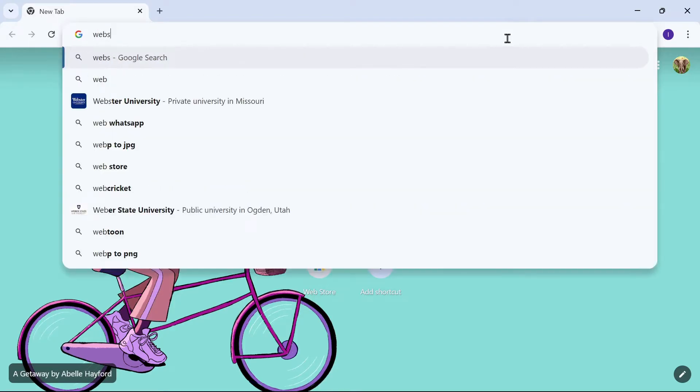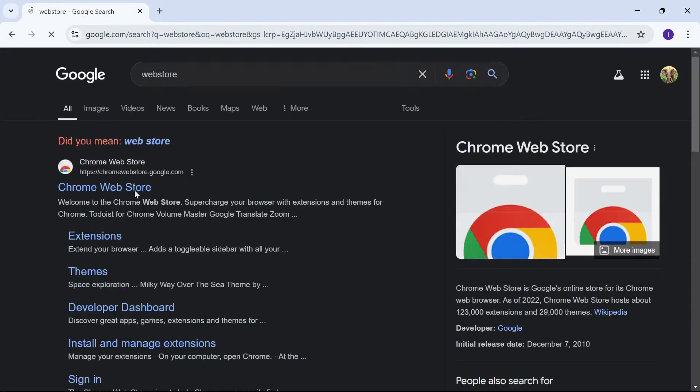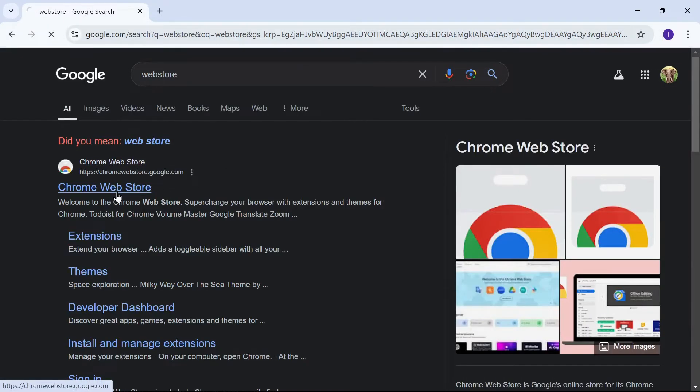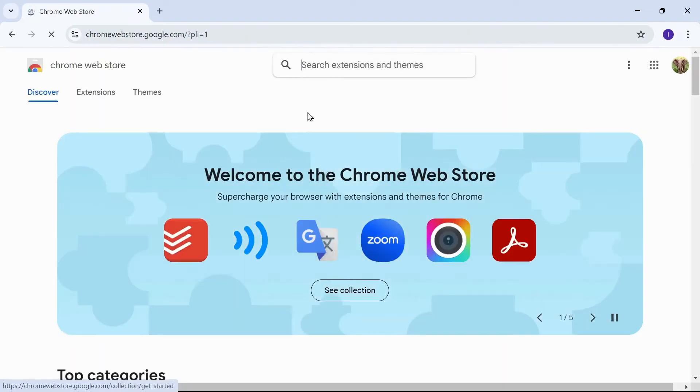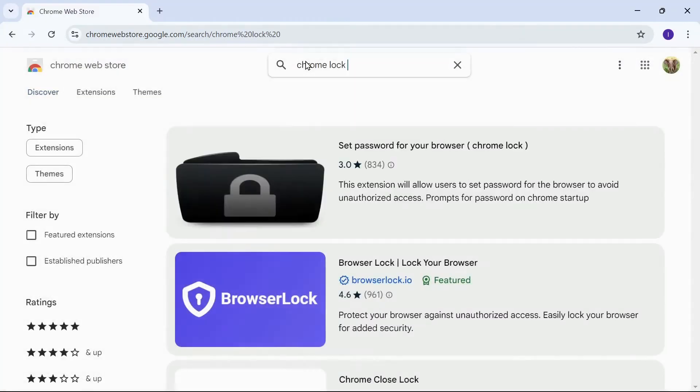Now click on Chrome Web Store link. Over there you can see chrome log, search for chrome lock. Once you see extension of it, click on it.